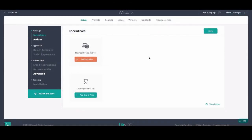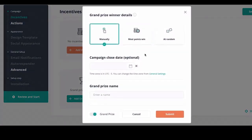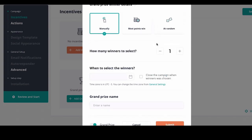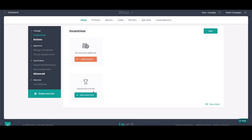You can also use UpViral to run a sweepstake where people can actually win a prize by adding a grand prize — the person who invited the most people, or based on luck. You can combine these things as well, adding multiple incentives and a grand prize next to it.